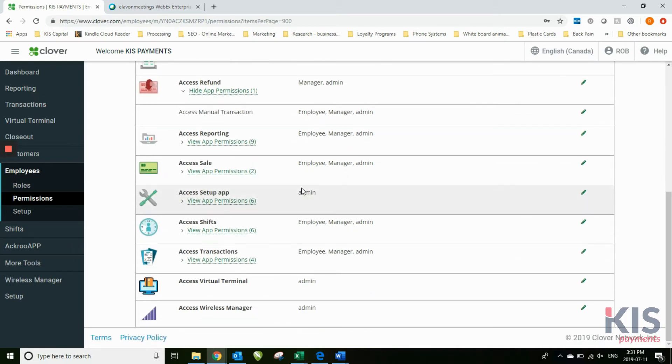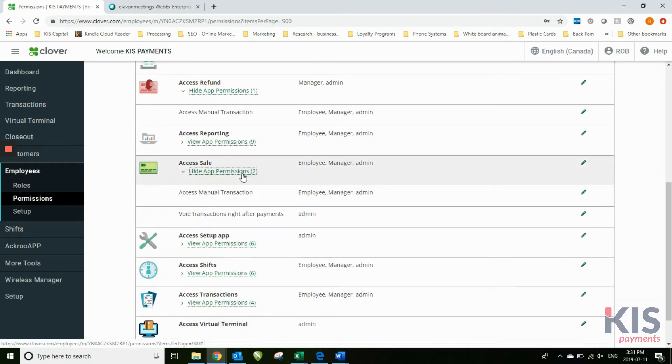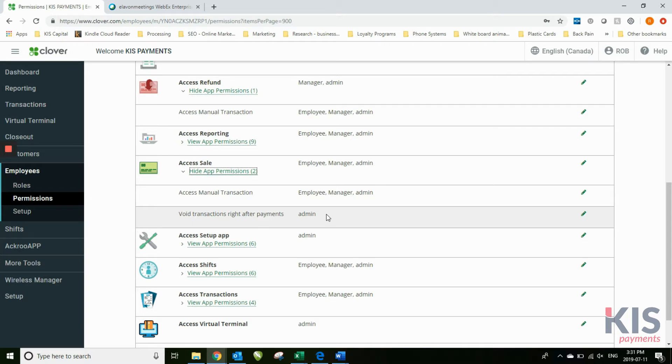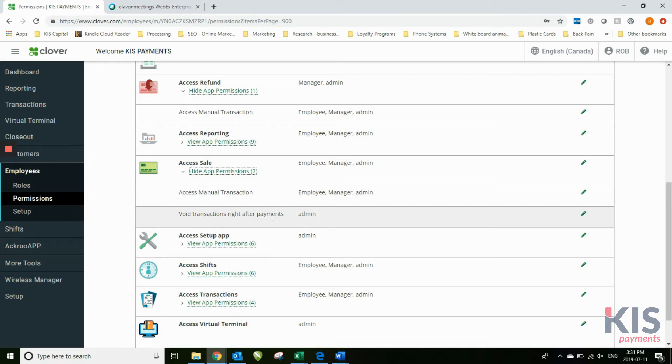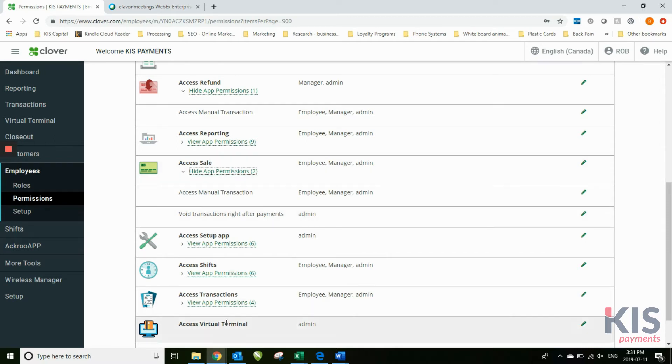So you can go through each of these different types of permissions available. Void transactions, for example: you can allow that only admin can void transactions. So if an employee role had signed in, then because void transactions, if you were to add employees to allow them to do that, the customer would then be able to void the transaction right afterwards. So by limiting the type of permissions that you allow these different functions on your Clover to do, you get to determine who can do what and how it's done. You can change those at any time.